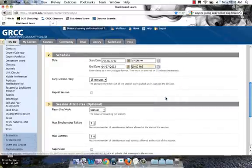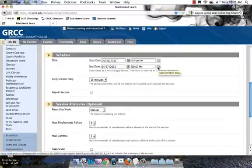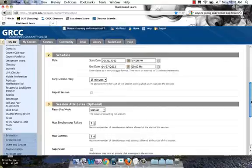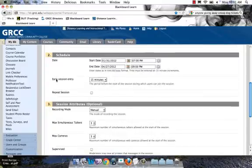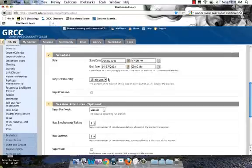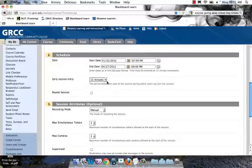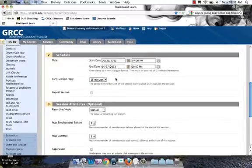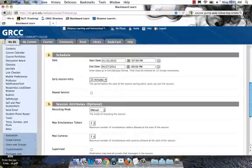The one thing you have to be sure of is that you don't choose a start date that's in the past, and you can only choose an end date that is within a year from the start date. So you could have a room that is open for one year or less. Early session entry allows you to decide how early before the start date you'll allow users in: 0, 15, 30, 45, or 60 minutes. I'm going to say 15 minutes.